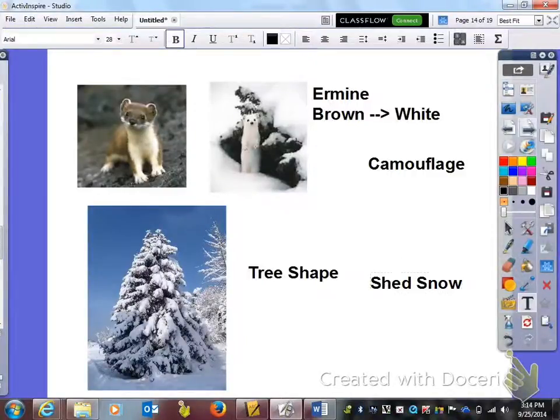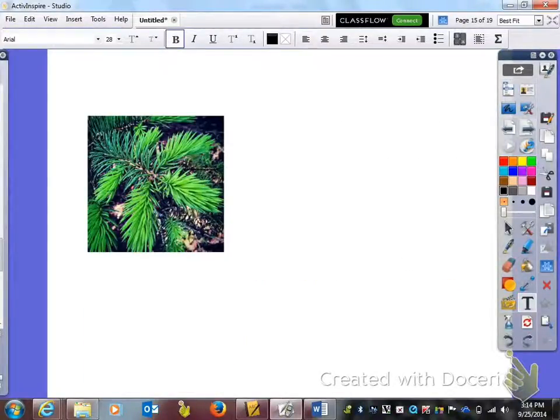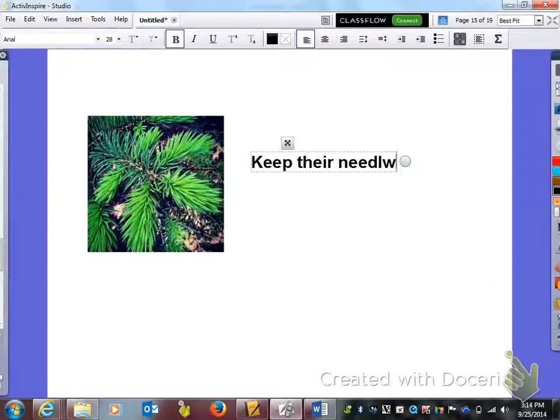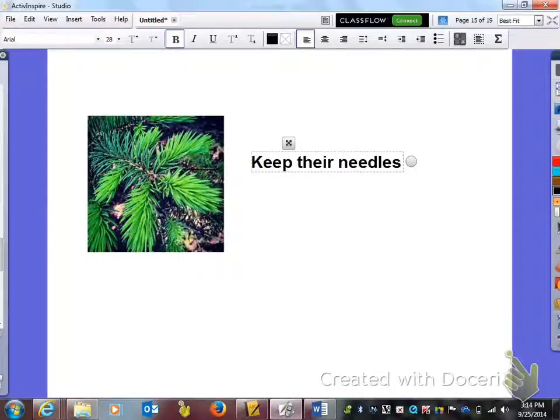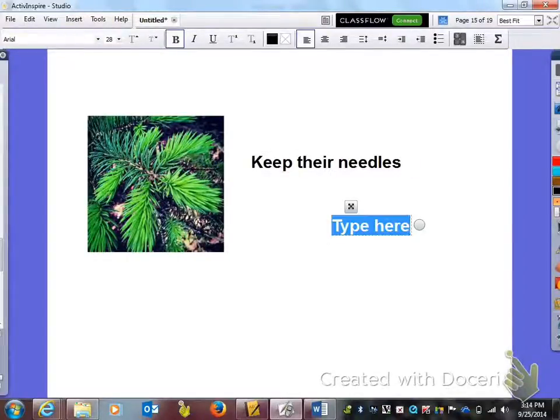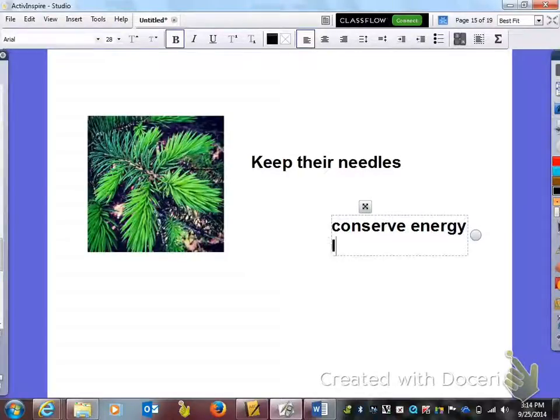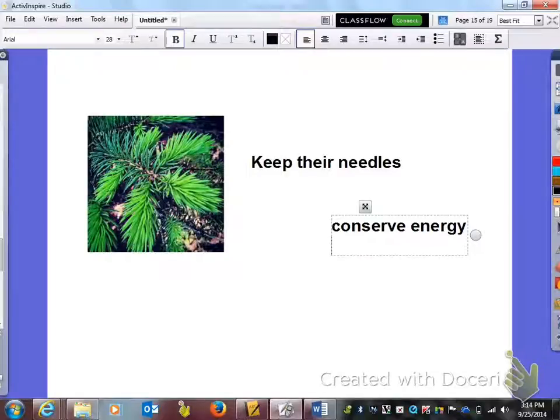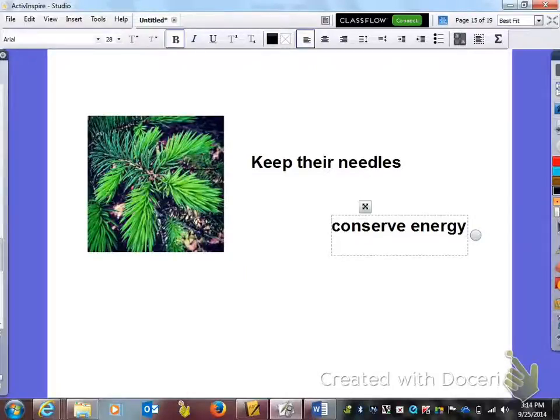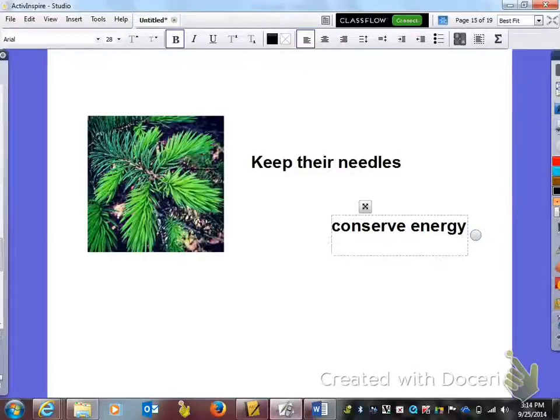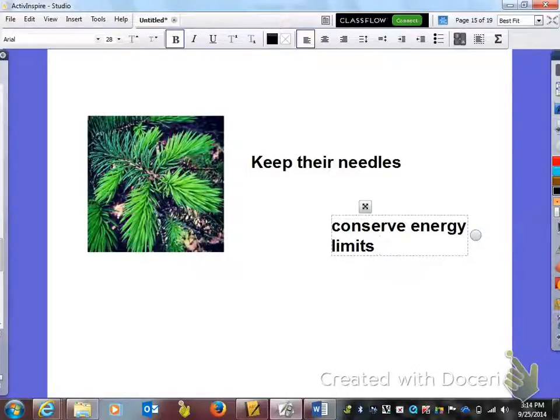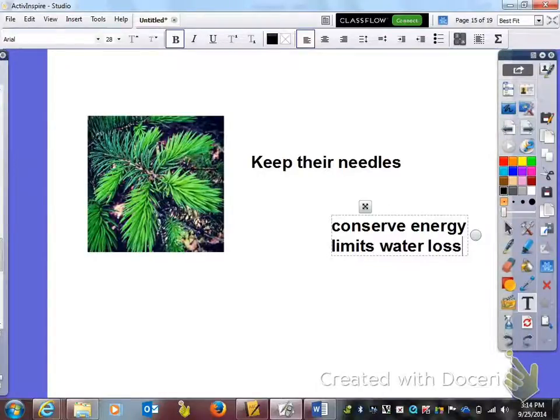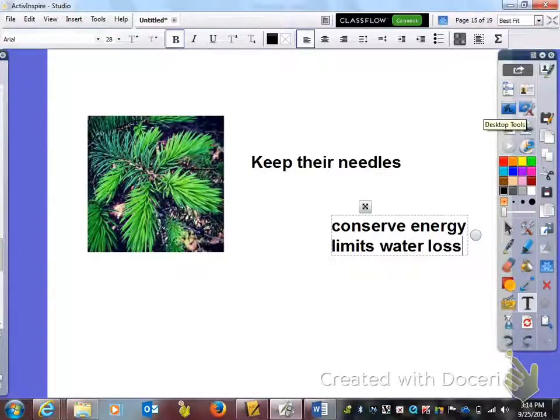Moving on, the next adaptation we see here is that evergreens keep their needles. The function of that adaptation is to conserve energy because trees that lose their leaves and then have to reproduce new leaves, that actually takes a lot of energy. So by evergreens keeping them they are able to conserve energy. Also it limits their water loss because a broadleaf tree has a much greater surface area to lose water. Needles not so much, they are very thin.